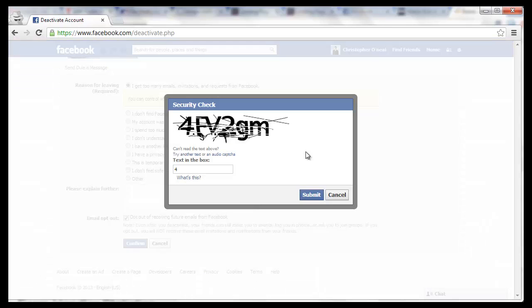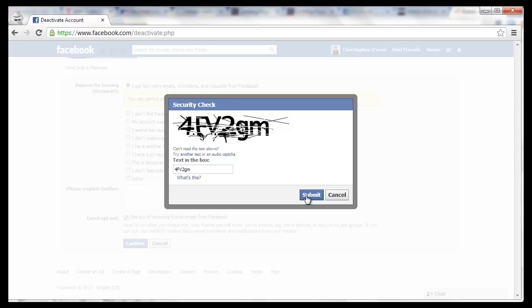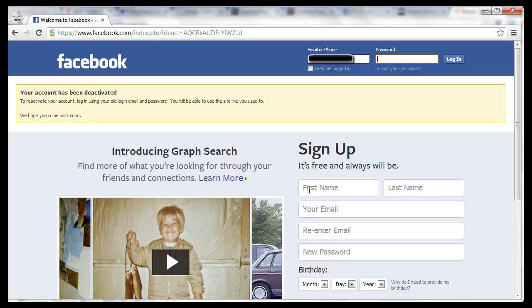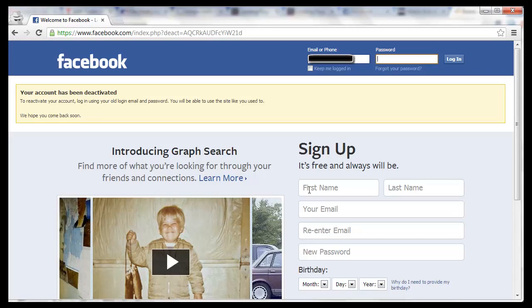Complete the CAPTCHA and click Submit. Let it load. Now your account has been deactivated.